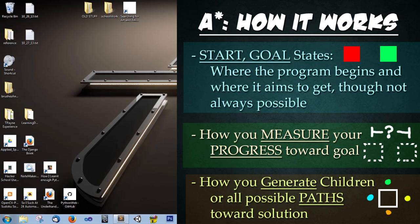Alright so how does it work? Well you have a start state, a goal state, how you measure your progress towards the goal, and how you generate your next steps towards the goal. So again, that's a start state, an end state, measuring progress, and generating potential options to step through.